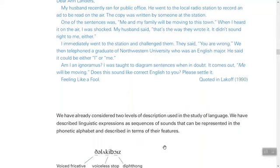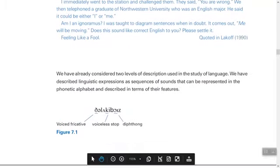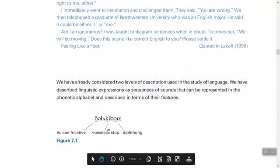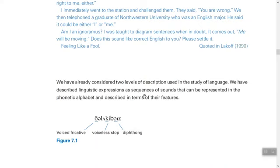In this chapter we are going to talk about grammar. Here we have this phrase and the transcription of this phrase. We have already considered two levels of description used in the study of language. We have described linguistic expressions as a sequence of sounds that can be presented in the phonetic alphabet and described in terms of their features.